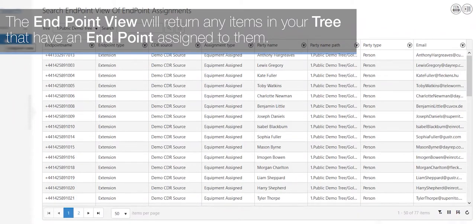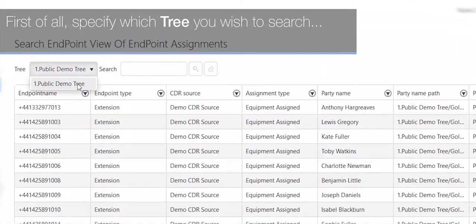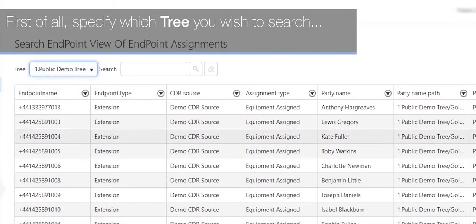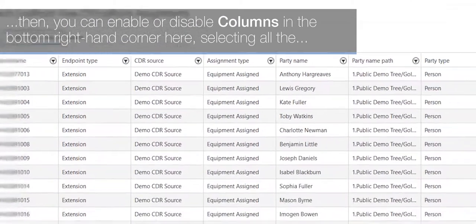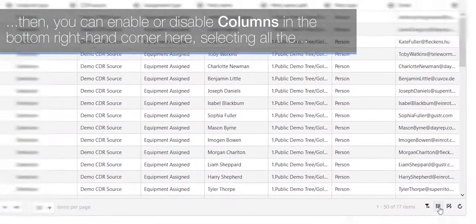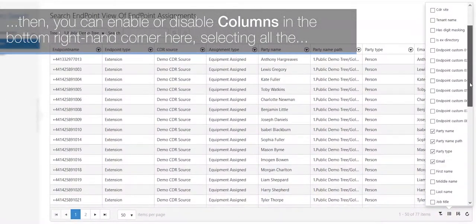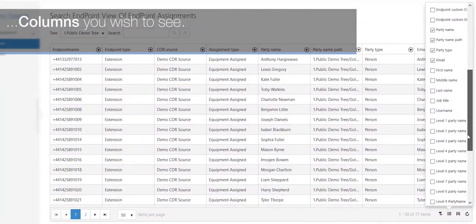in your tree that have an endpoint assigned to them. First of all, specify which tree you wish to search. Then you can enable or disable columns in the bottom right-hand corner, selecting all the columns you wish to see.